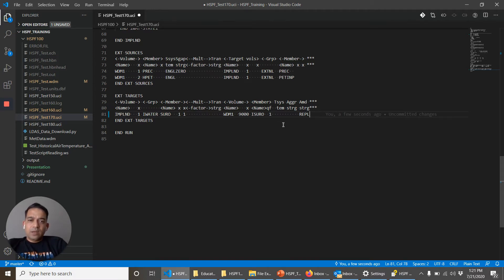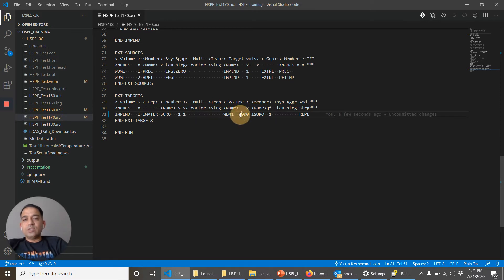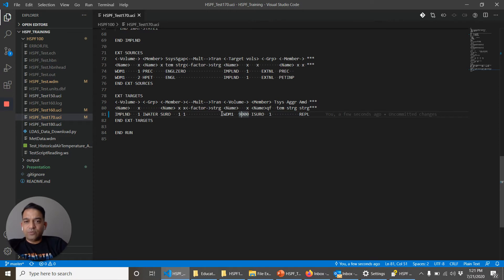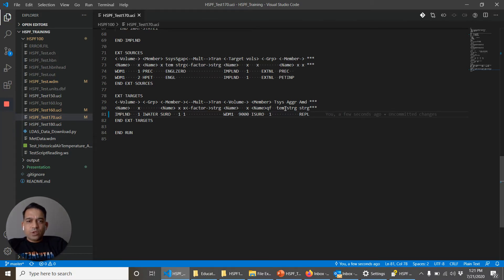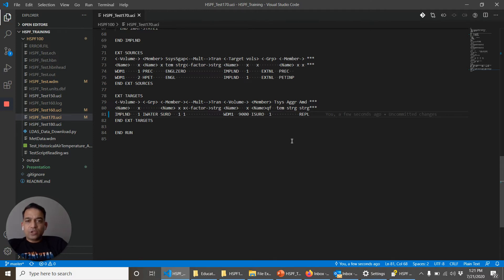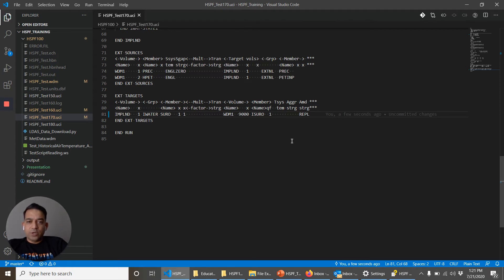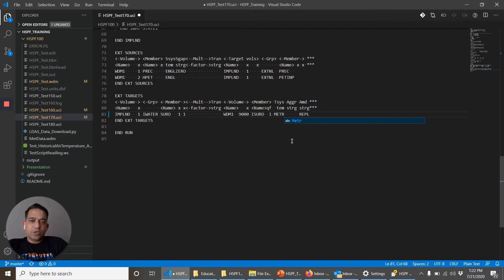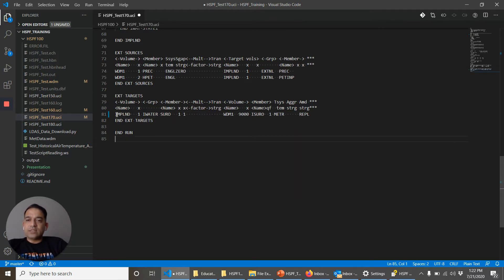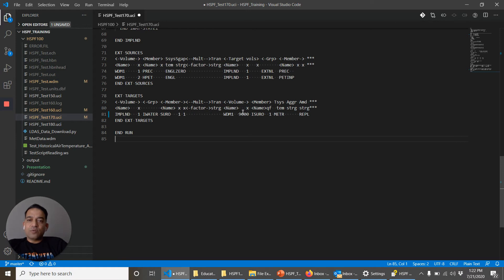And let's see if it works. So if the WDM file does not have this dataset, this WDM1 file, this will create that dataset. Output units: if I want to see the output in English or if I want to see the output in metric. Let's say I want to see the output in metric. So now what I did was for impervious land operation number one, I want to see the surface runoff in this dataset in this WDM file. That's it.